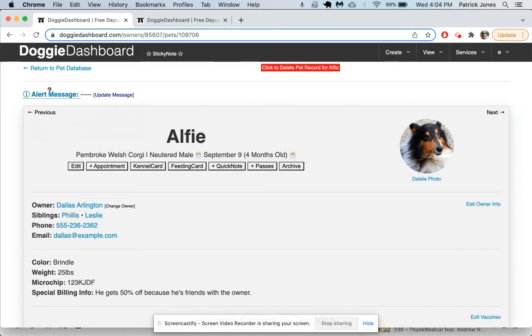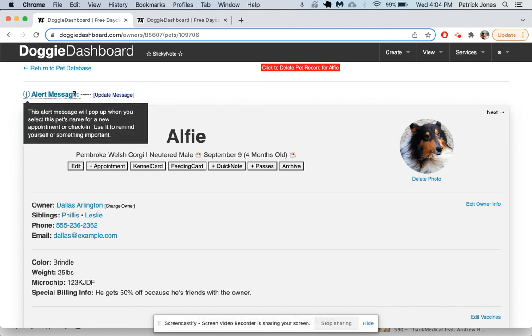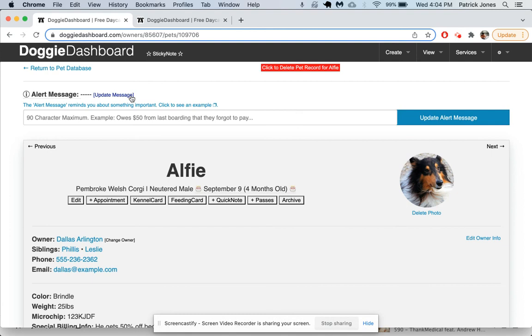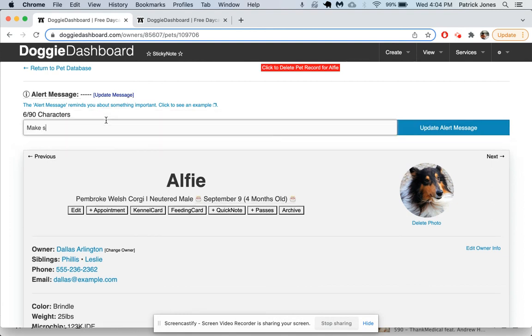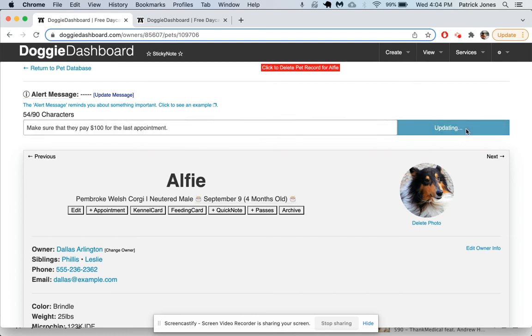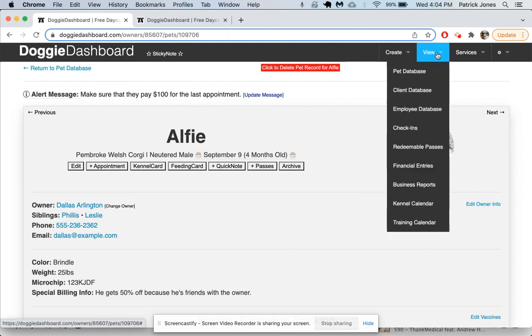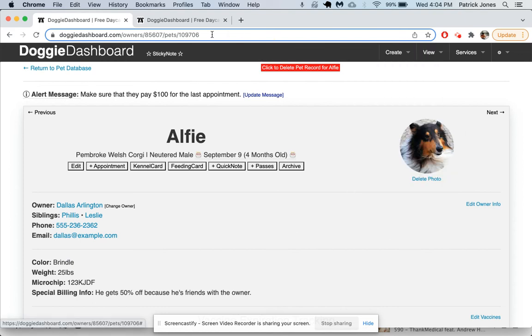One fun thing that people don't see too often is this alert message. If you put something here in the alert message, it's going to pop up when you try to check this pet in or create an appointment for them. Let's say Alfie's owner needs to pay for the last appointment. You can update the alert message and say make sure that they pay $100 for the last appointment. Update that message. There we go, it's all saved.